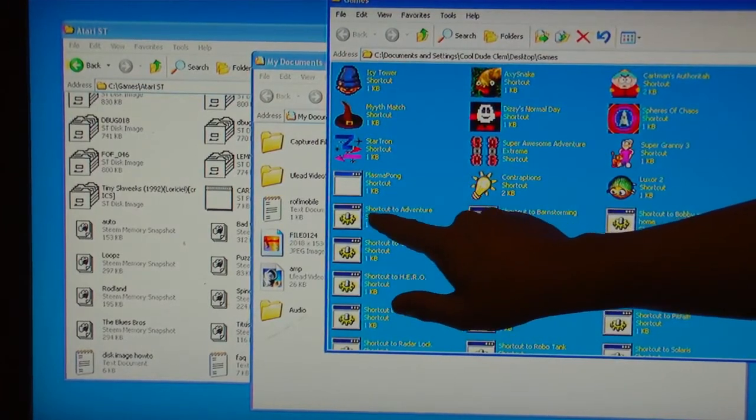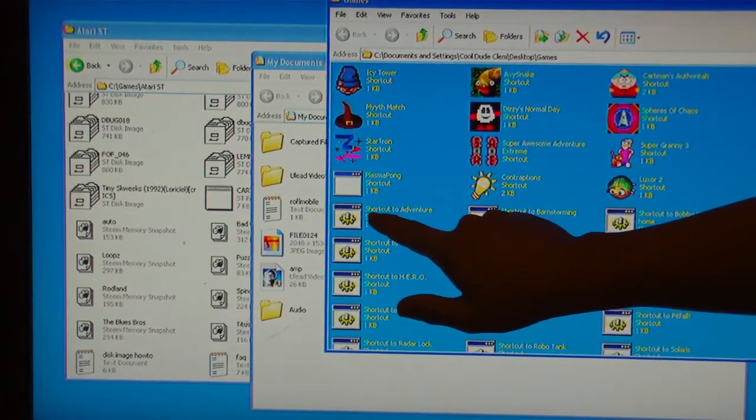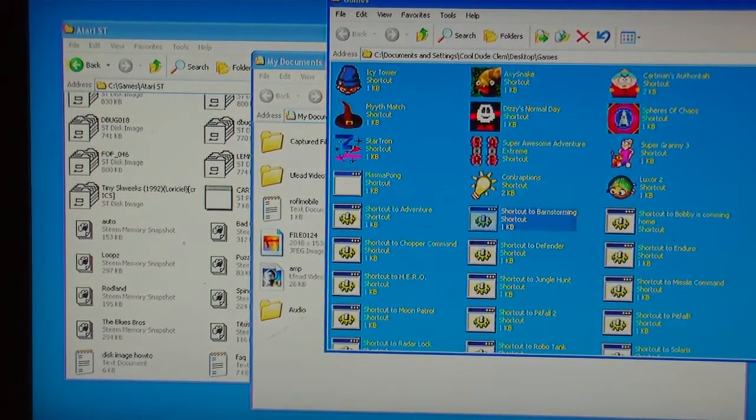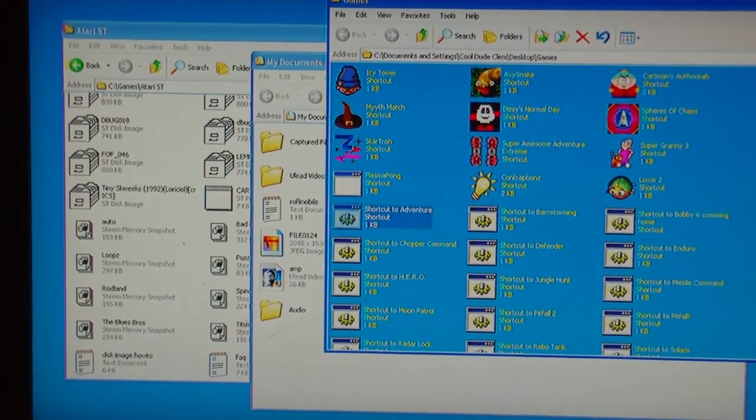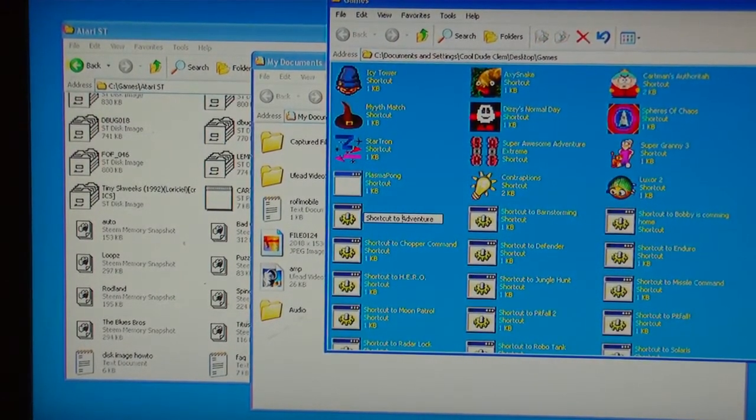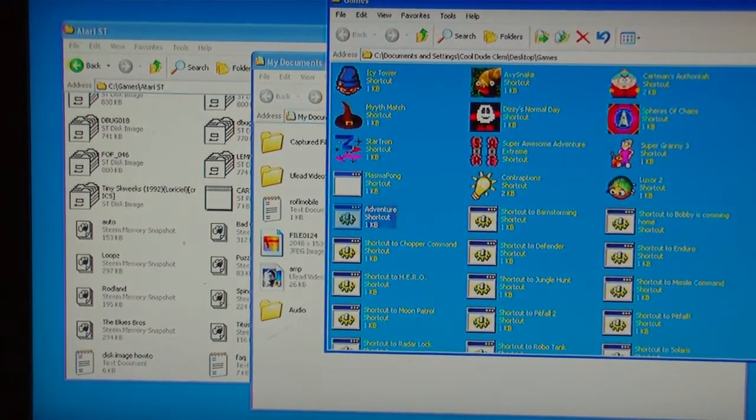There's this stupid thing, shortcut 2. So I have to go through every single file. Rename it.